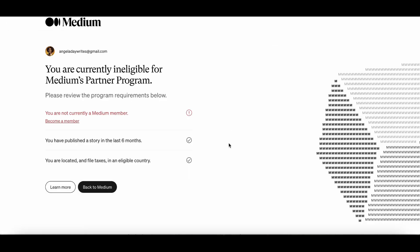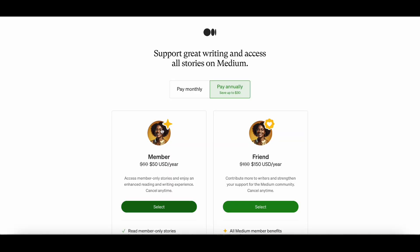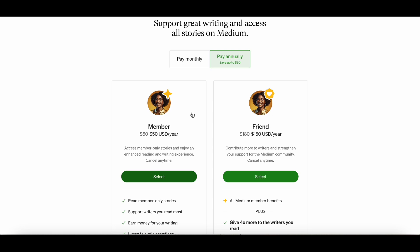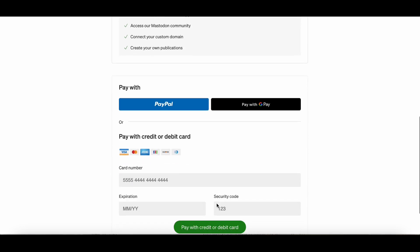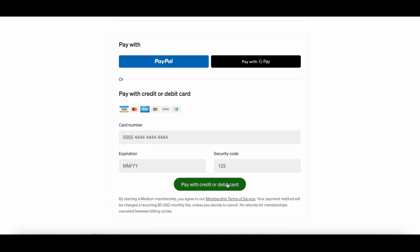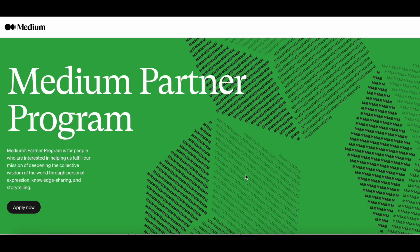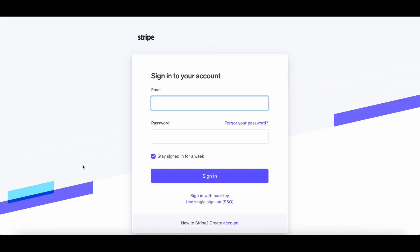As you can see it says that Angela is not currently a member, so she needs to click on become a member and we go back to the payment page. We're going to choose to pay monthly and then you will go through and fill in your details. Information that you will need to include in order to be part of the program is a Stripe account and your taxpayer information. If you don't have a Stripe account you can set one up, which is quite straightforward.